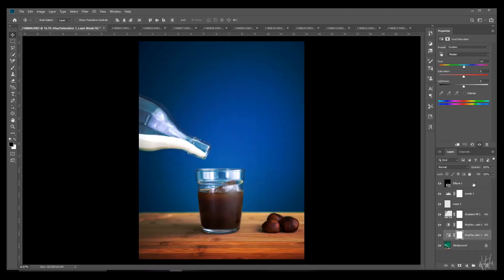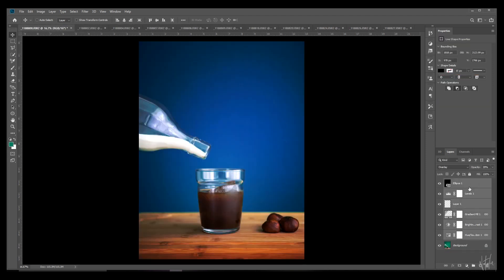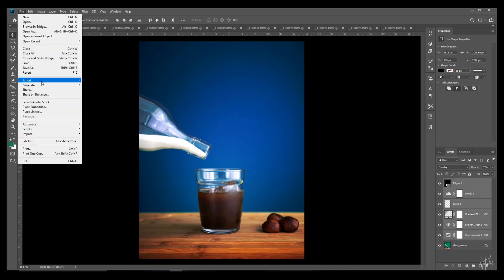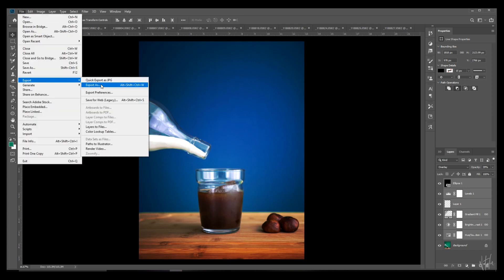Make sure that every adjustment that you want in your lookup table is selected, then go to File, Export, and Color Lookup Table.